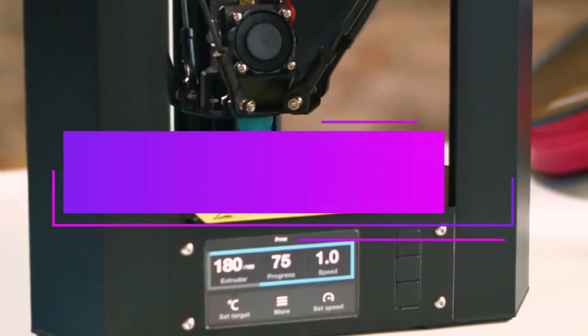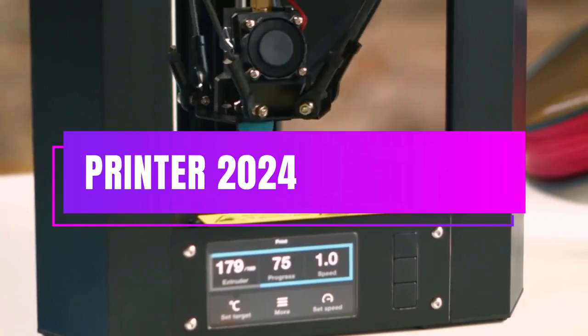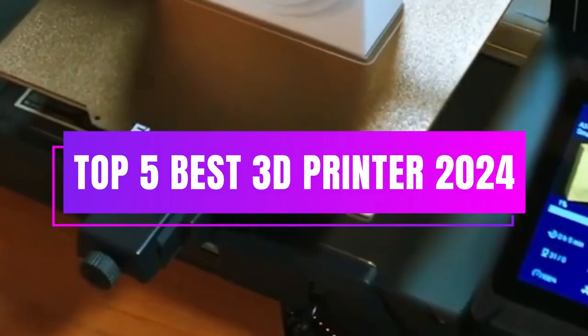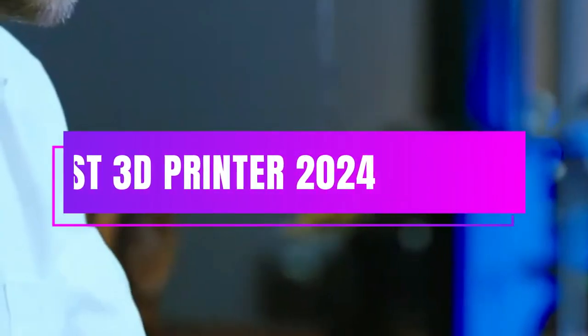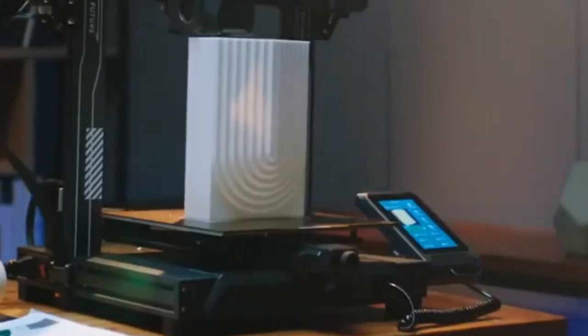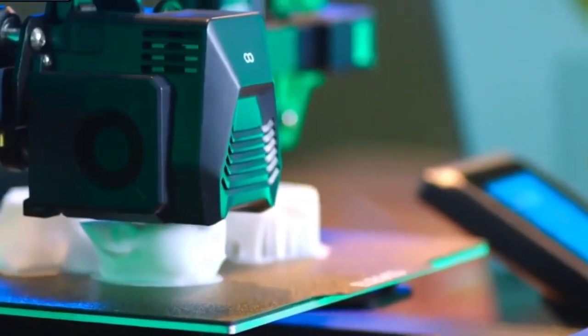This comprehensive video dives into the top 5 best 3D printers of 2024, meticulously analyzing their strengths, weaknesses, and suitability for various user profiles.